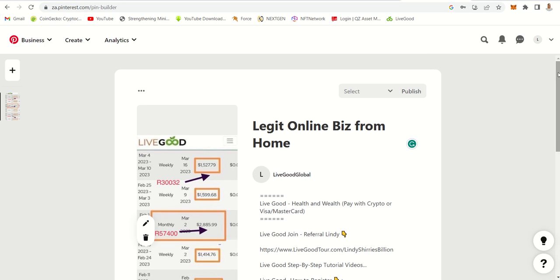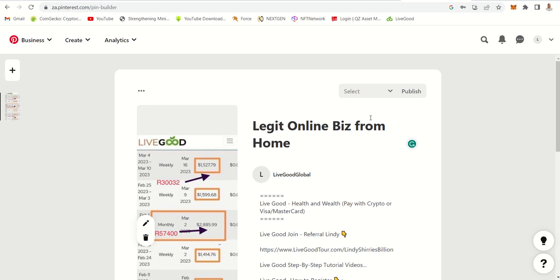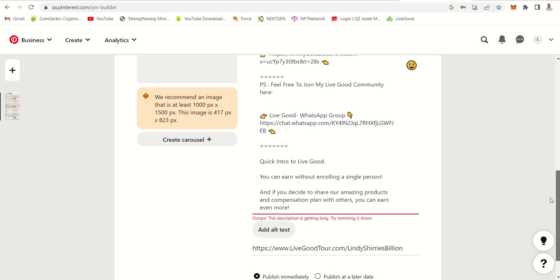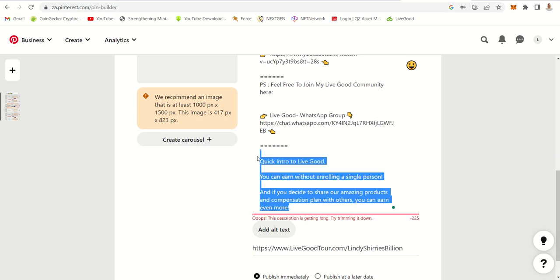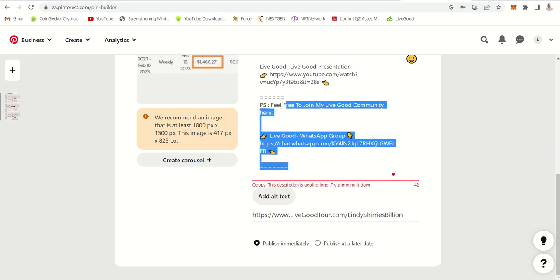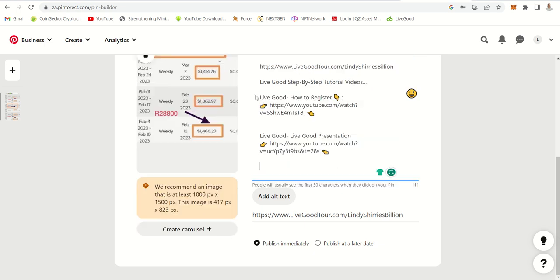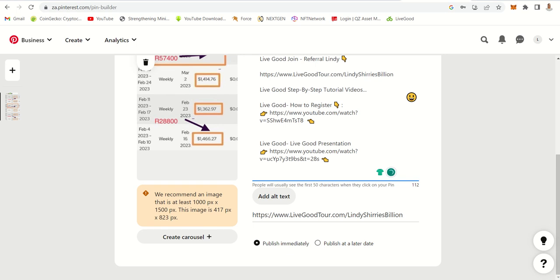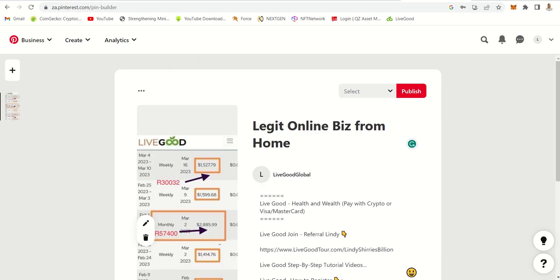You need to select a board — a board is like a place where the pin can sit. When you click publish, you must fix any highlighted errors. The description was two characters over, so let's remove those. Now it's fine and we'll be able to publish. So you need to create a board — let's say 'Live Good Money'.